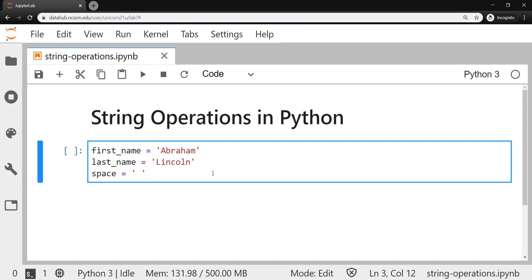It's not empty, actually. It contains a single space. You can tell by the space between the two quotes.